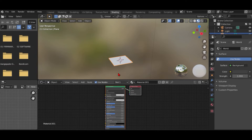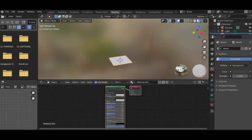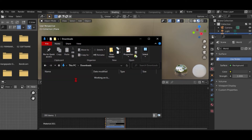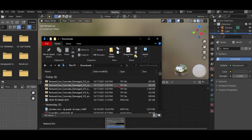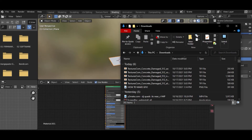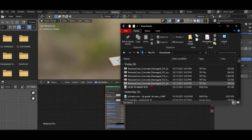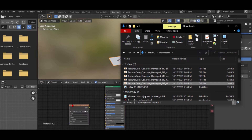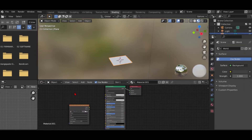Now you're going to click New to create a new material. Open your documents folder, go to your Downloads where you have downloaded all the concrete files or any other texture files.